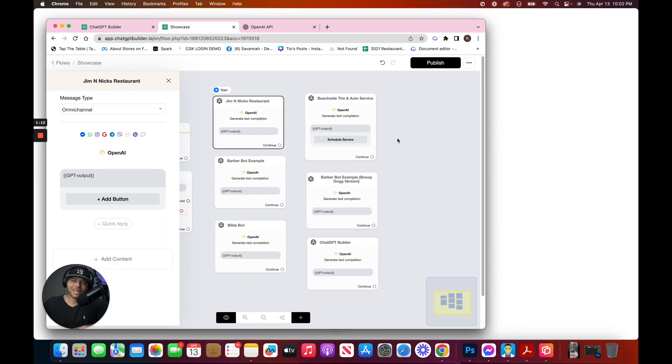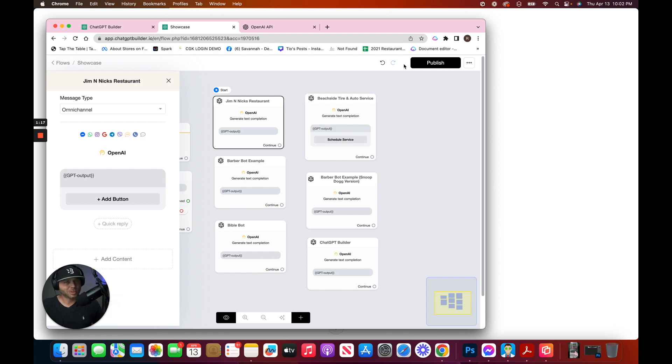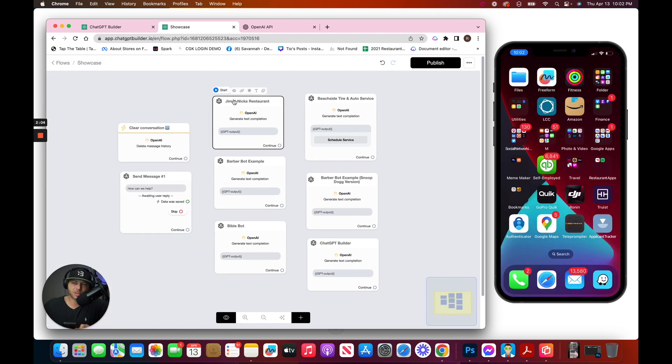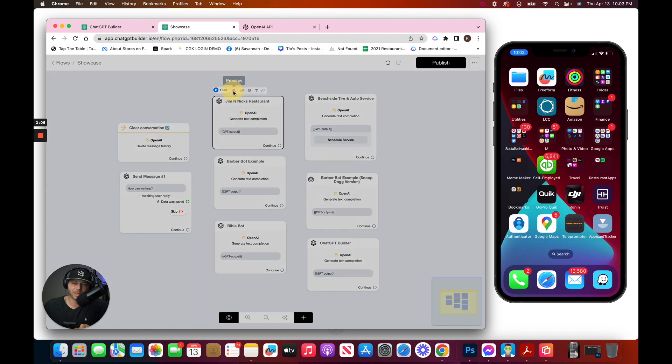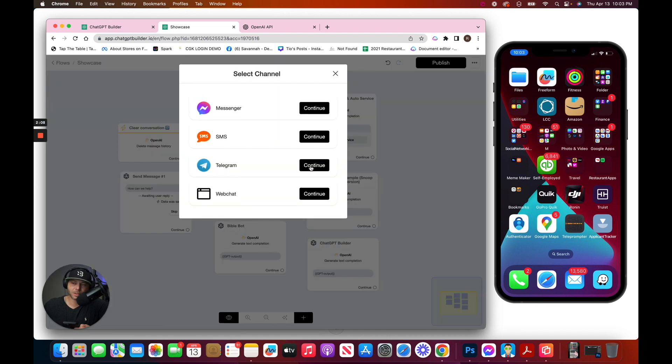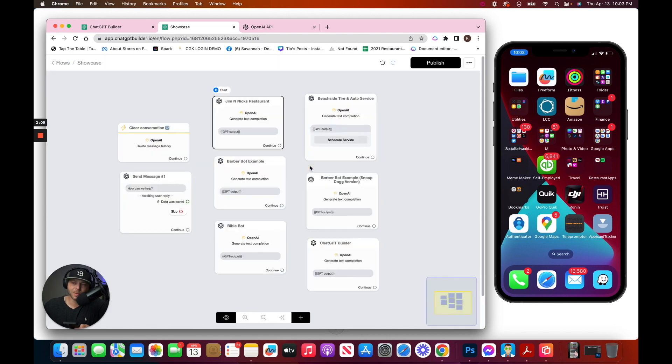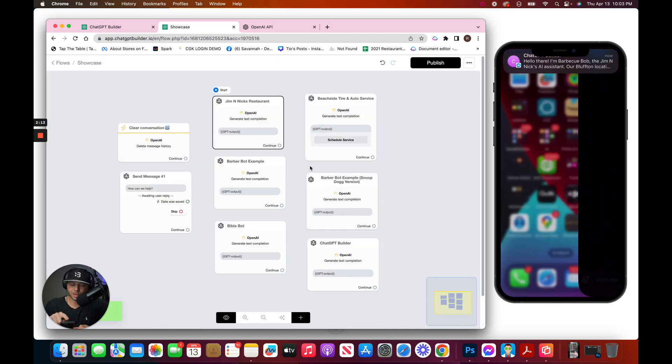We can test this chatbot in several different channels. In this case, let's choose Telegram. We'll just hover over the block and click the preview button. Choose Telegram and boom.